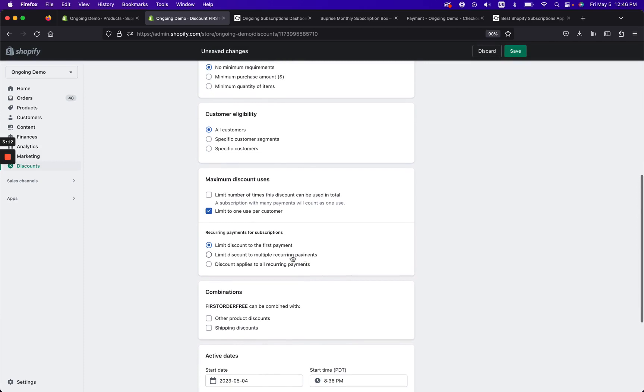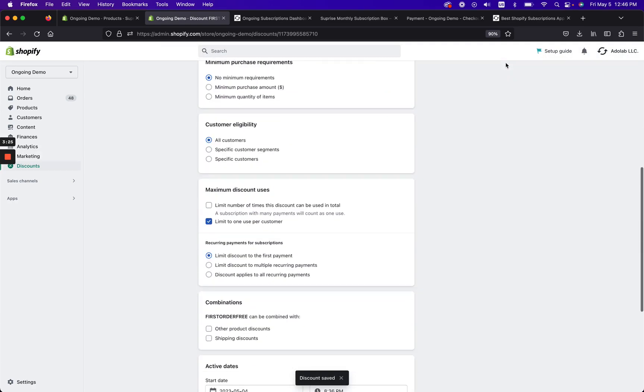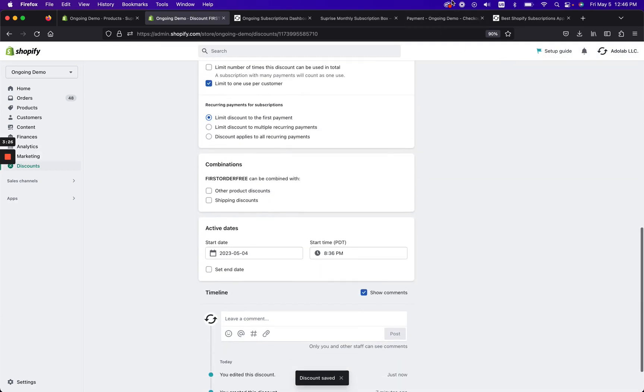Maximum discount uses, again, totally your choice in terms of what you want to do. In my case, I'm going to put limit to one use per customer because it's a really nice promo. And most importantly for recurring payments for subscriptions, limit the discount to the first payment only. Don't want them getting this free forever.